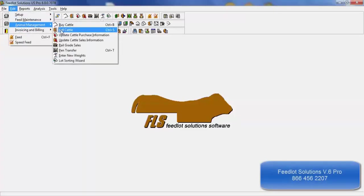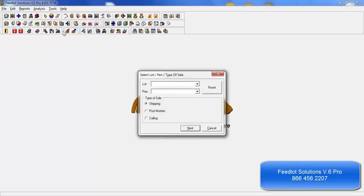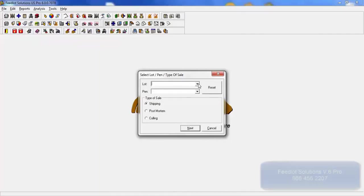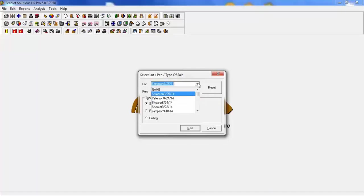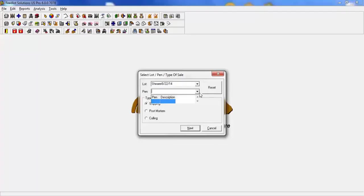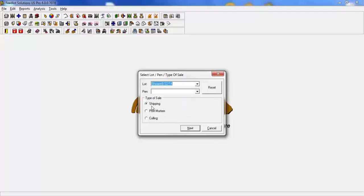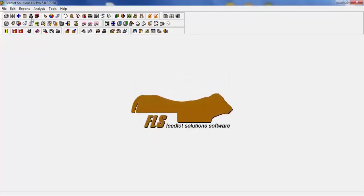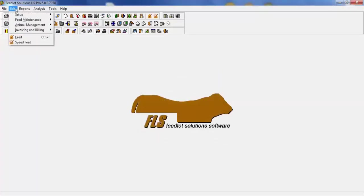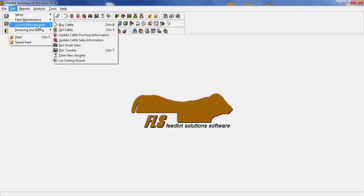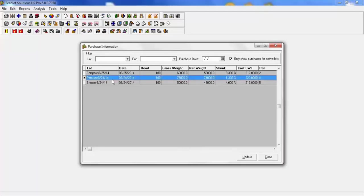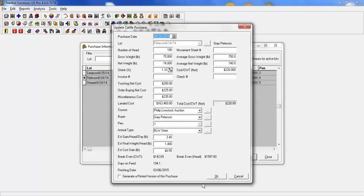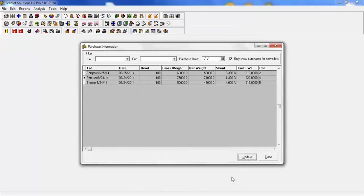Next is to sell cattle. Sell cattle covers all the areas of shipping, post-mortem, culling. When you select a lot and go to your pen, it will automatically show you which animals are in that pen. You then have the opportunity to select whether it's shipping, post-mortem, or culling. Anytime that you need to make modifications to your purchases or sales, you can simply go into these areas, update cattle purchases or sales. You simply will select the entry, click on update, and make your modifications. So it's very easy to go in and update or modify.